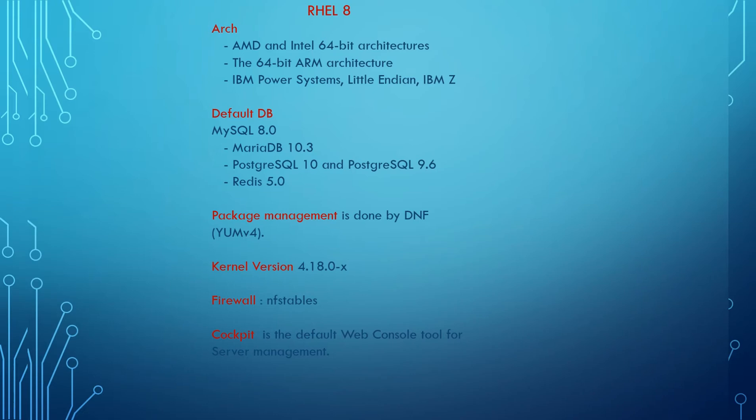Package management is done by DNF, and in RHEL 8 onwards, YUM v4. The kernel version starts from the 4.x series, and the firewall is managed by nftables.